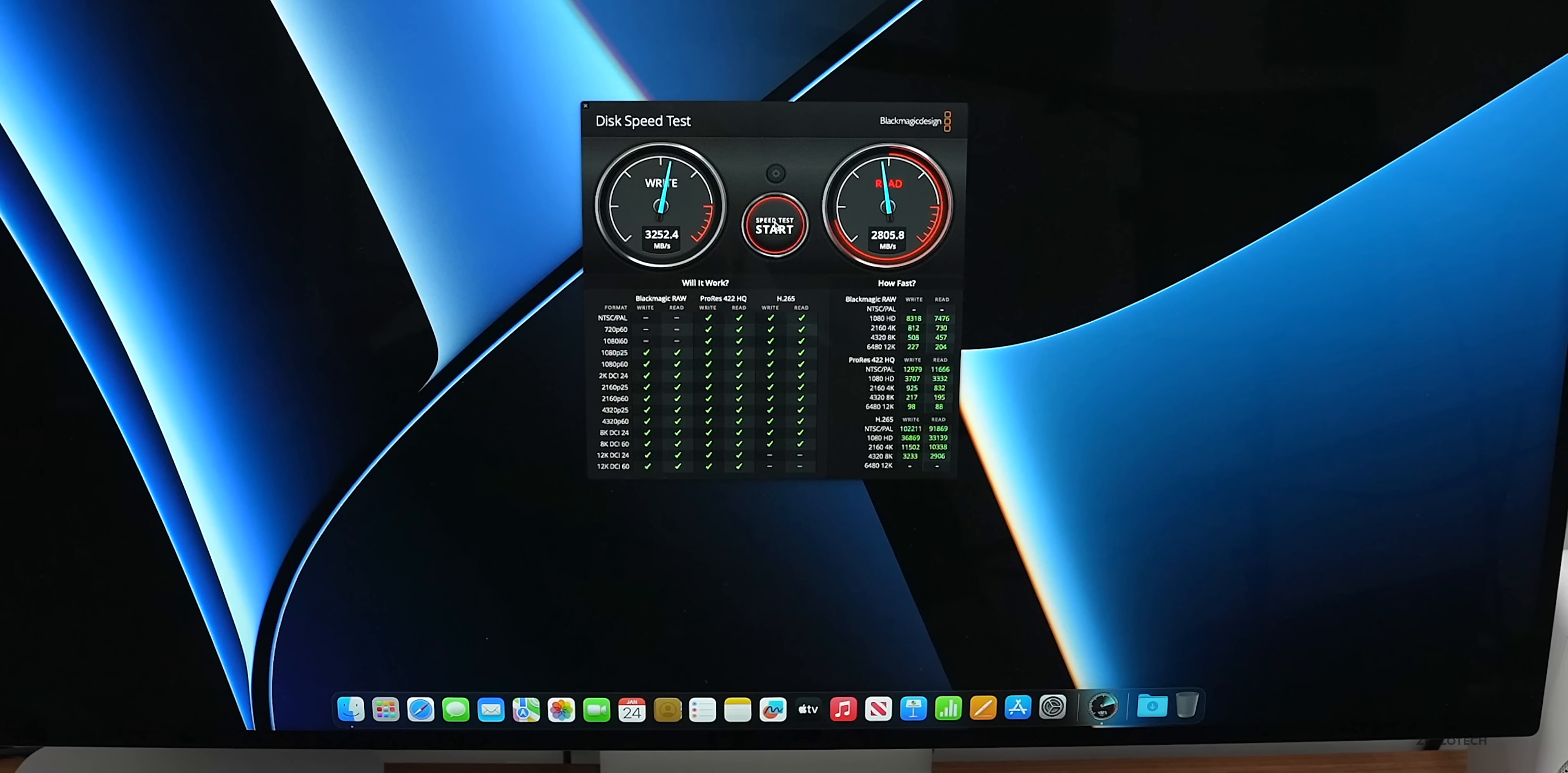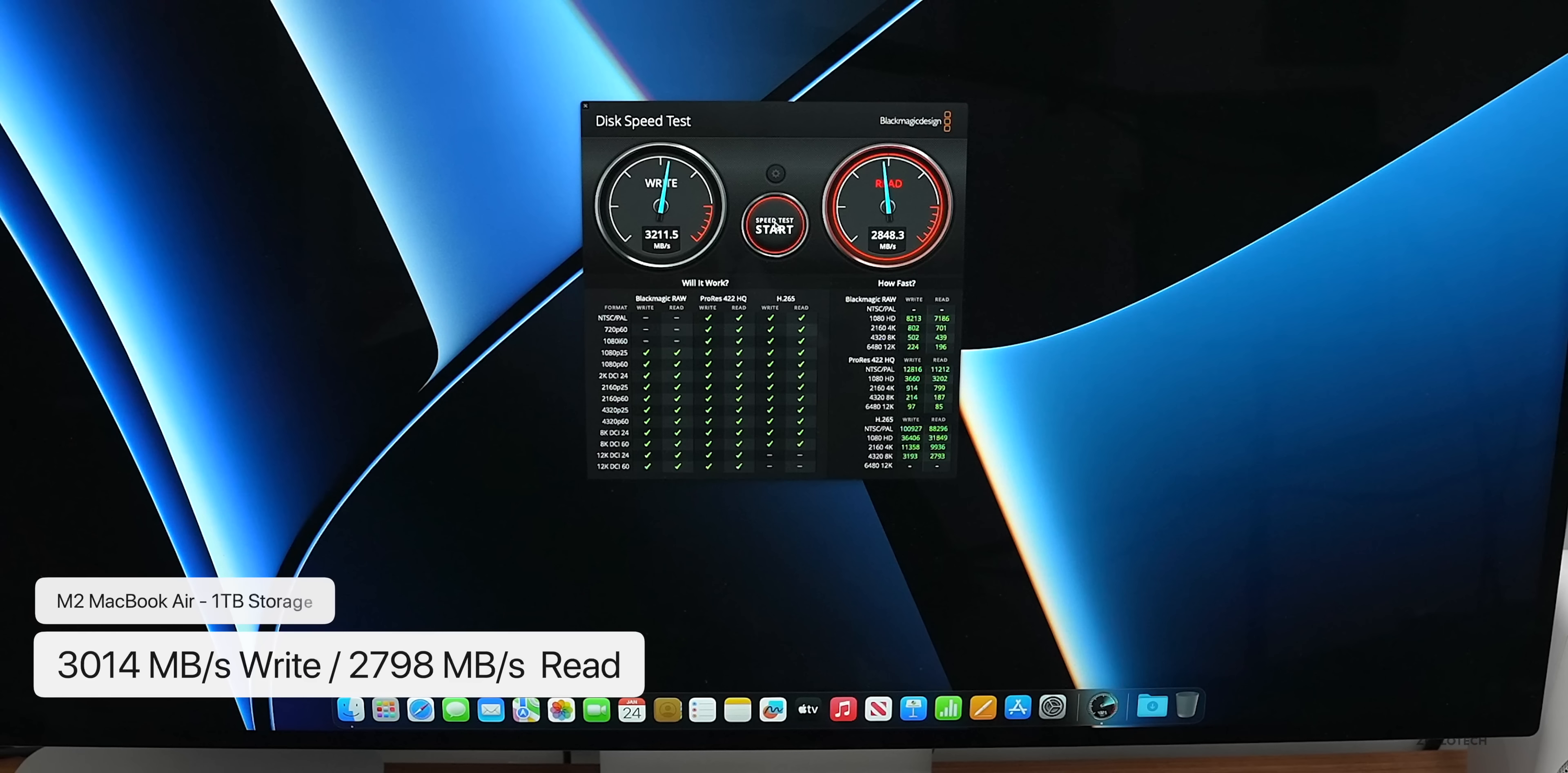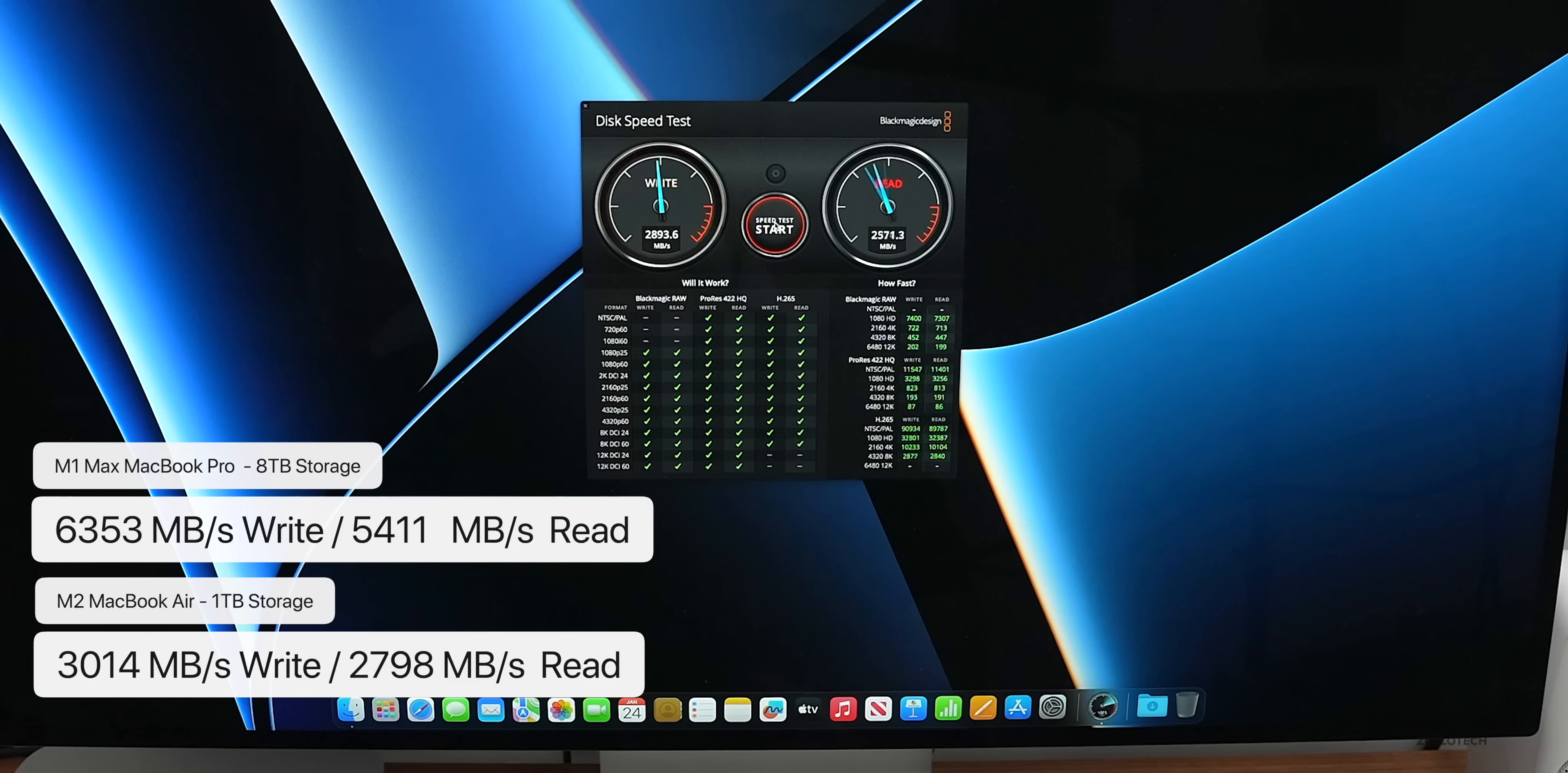The disk speed test on the M2 MacBook Air with 1 terabyte drive came in about 3,014 megabytes per second for write speed, 2,798 megabytes per second read speed.